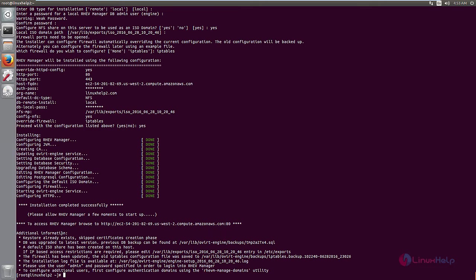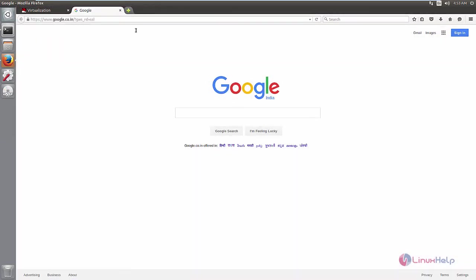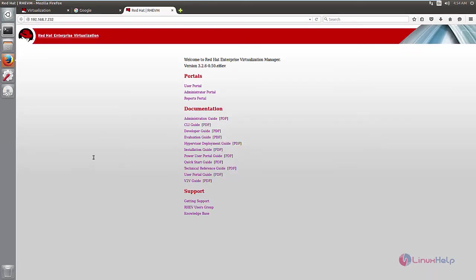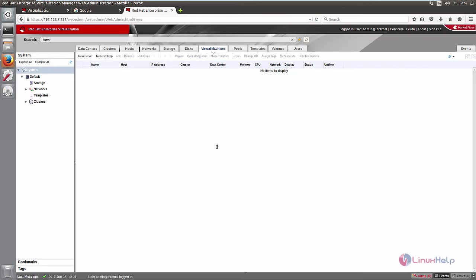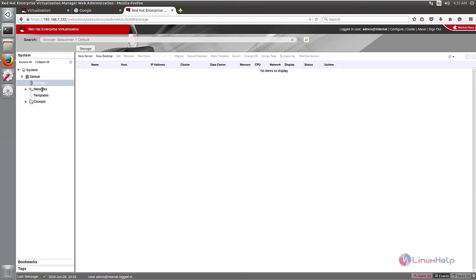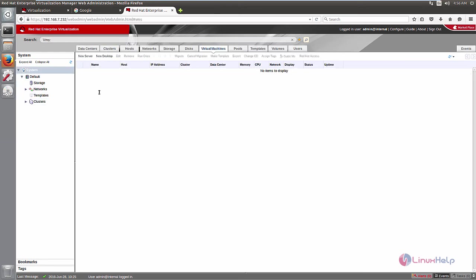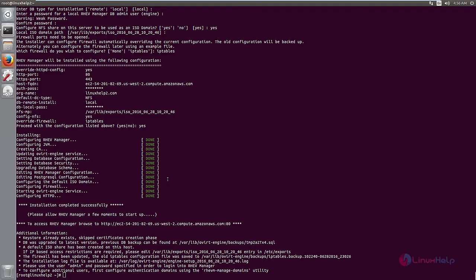Now we can access the Red Hat Enterprise Virtualization Manager in the browser. Open the browser and open a new tab, then enter the IP address. You can see the Red Hat Enterprise Virtualization Manager page. Click on Administrative Portal. Enter the username and password — the username is admin, and the password is the one you set during configuration. Now click Login. The Red Hat Enterprise Virtual Manager is open. You can see Storage, Network, Templates, and Clusters. Using this you can manage the virtual machines. The Red Hat Enterprise Virtualization Manager is successfully installed.